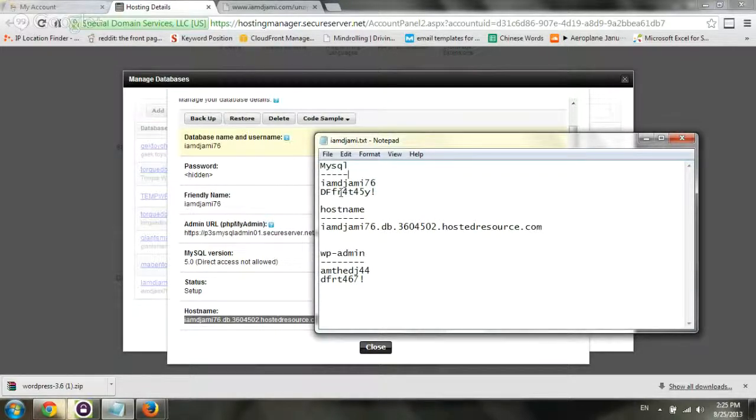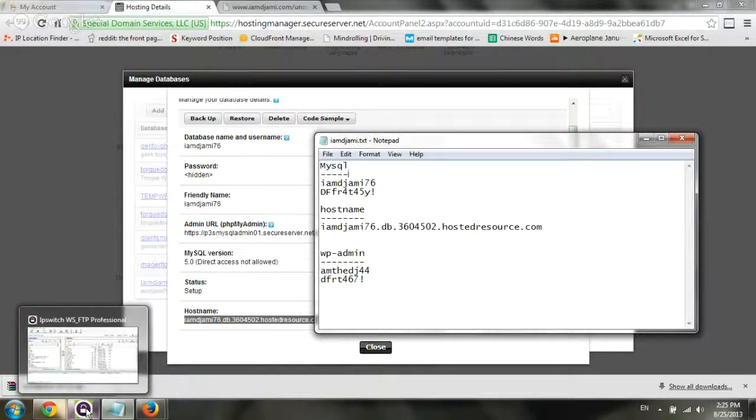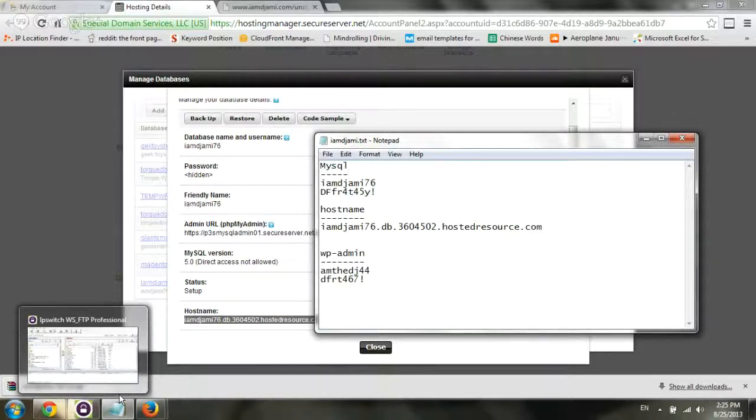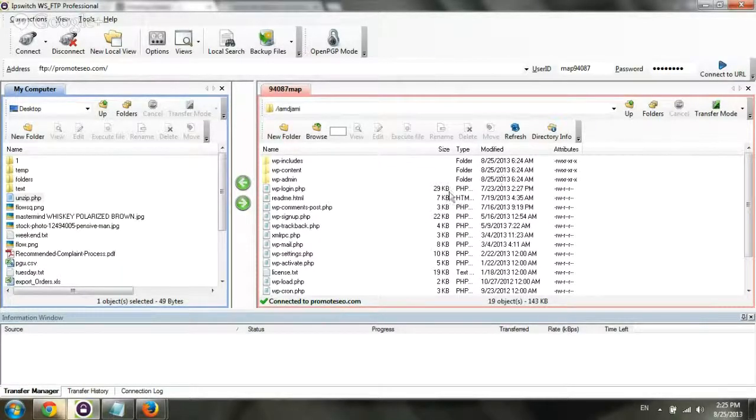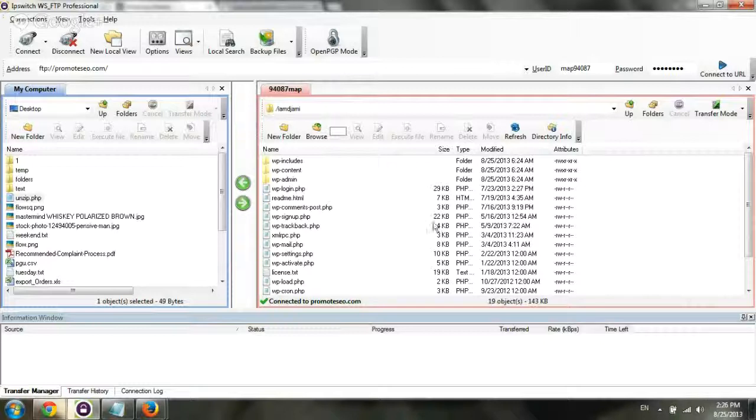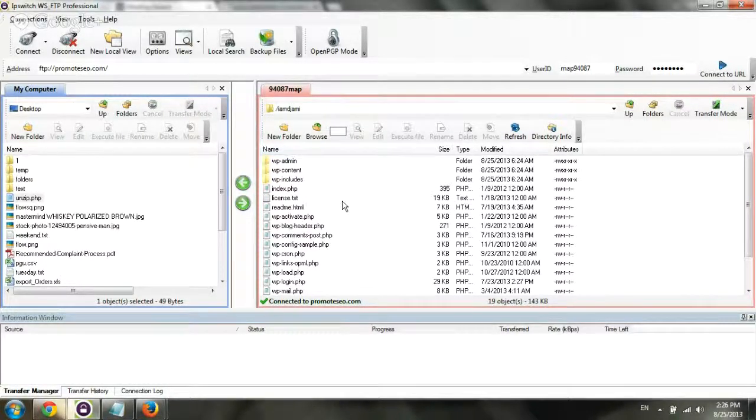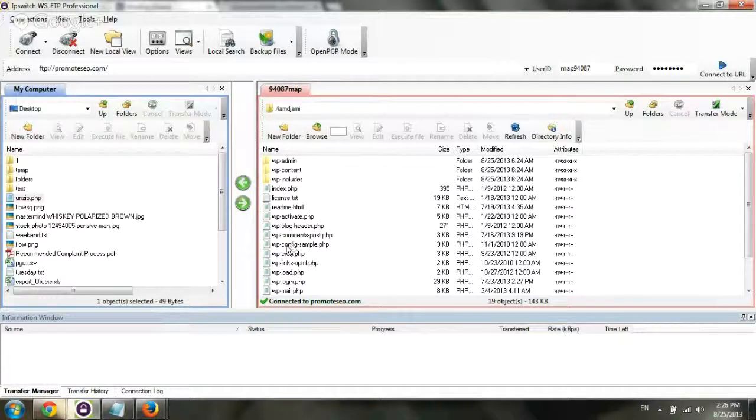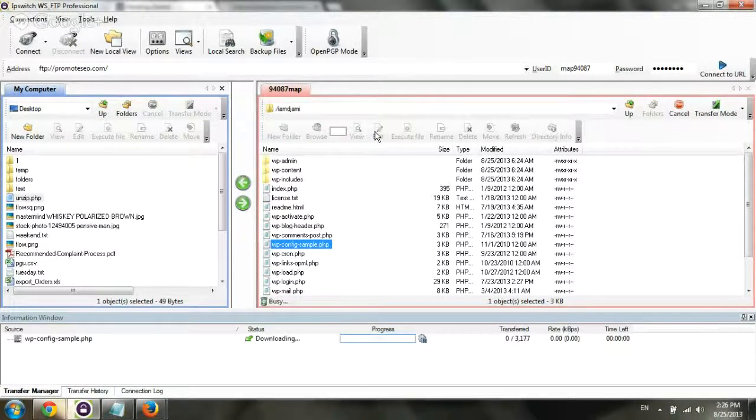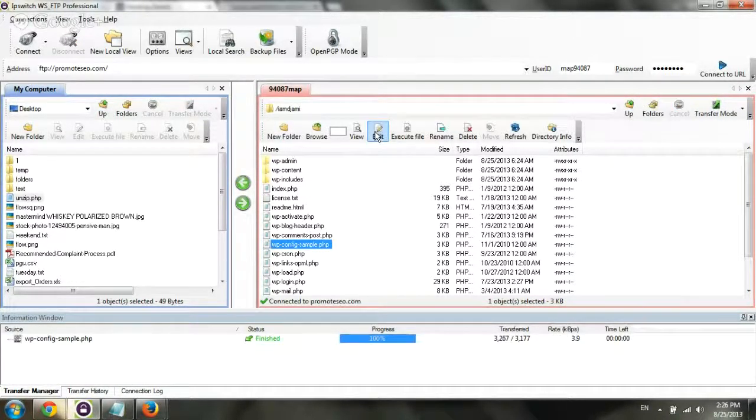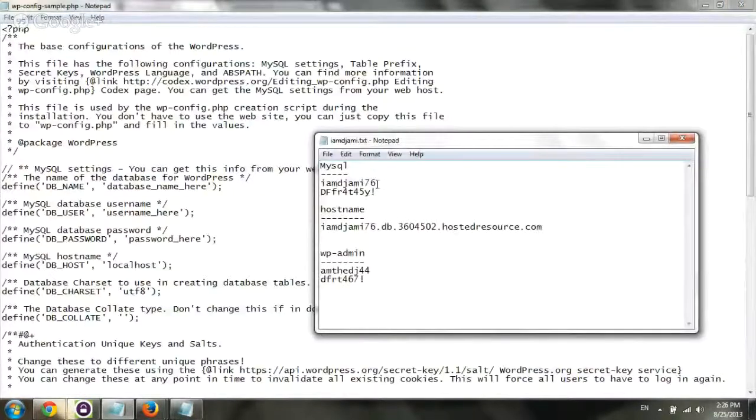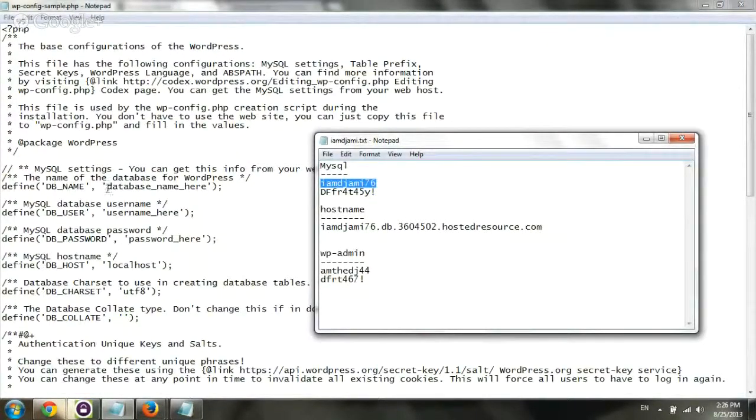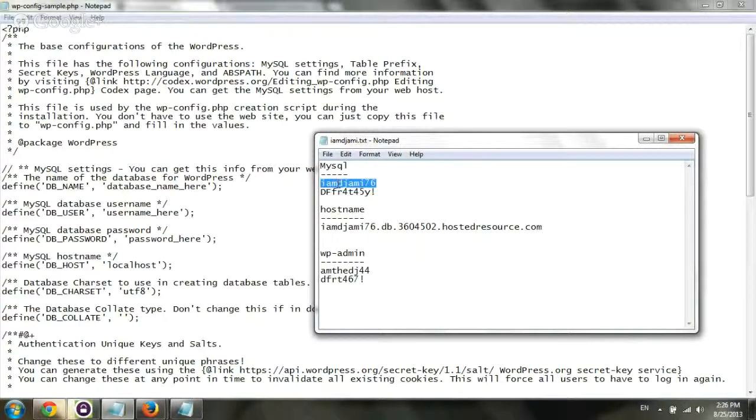The next step, which is the third main step, is we actually want to go to the server and input the username, password, and all of the MySQL database information right before we actually install it. We go to the server where we unzipped everything, and we go to the file called wp-config-sample. We're going to edit it with our information, and first, I'm going to copy and paste the username and the database. Under GoDaddy shared hosting, just a tip, the username and the database name are always the same.